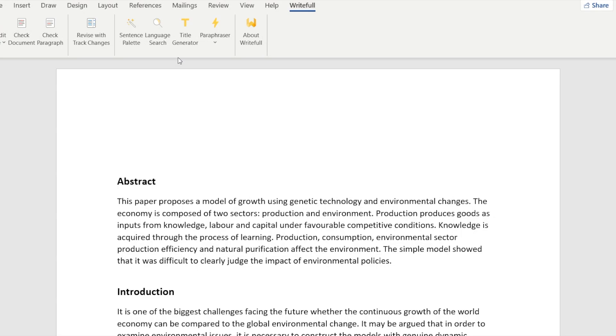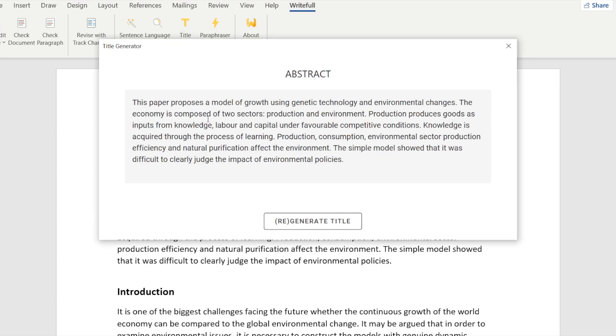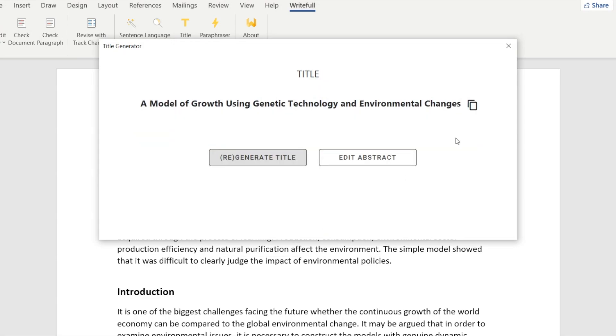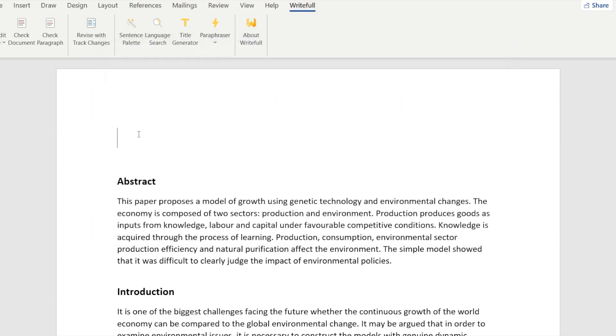In Rightful for Word, click Title Generator, paste in your abstract, and click Generate Title. Copy to paste the title directly into your text.